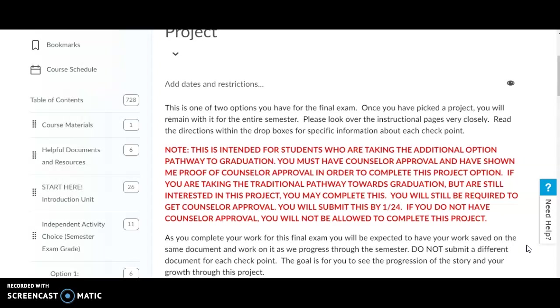This project is intended for students who are taking an additional option pathway to graduation. You must have counselor approval and have shown me proof of counselor approval in order to complete this project option.